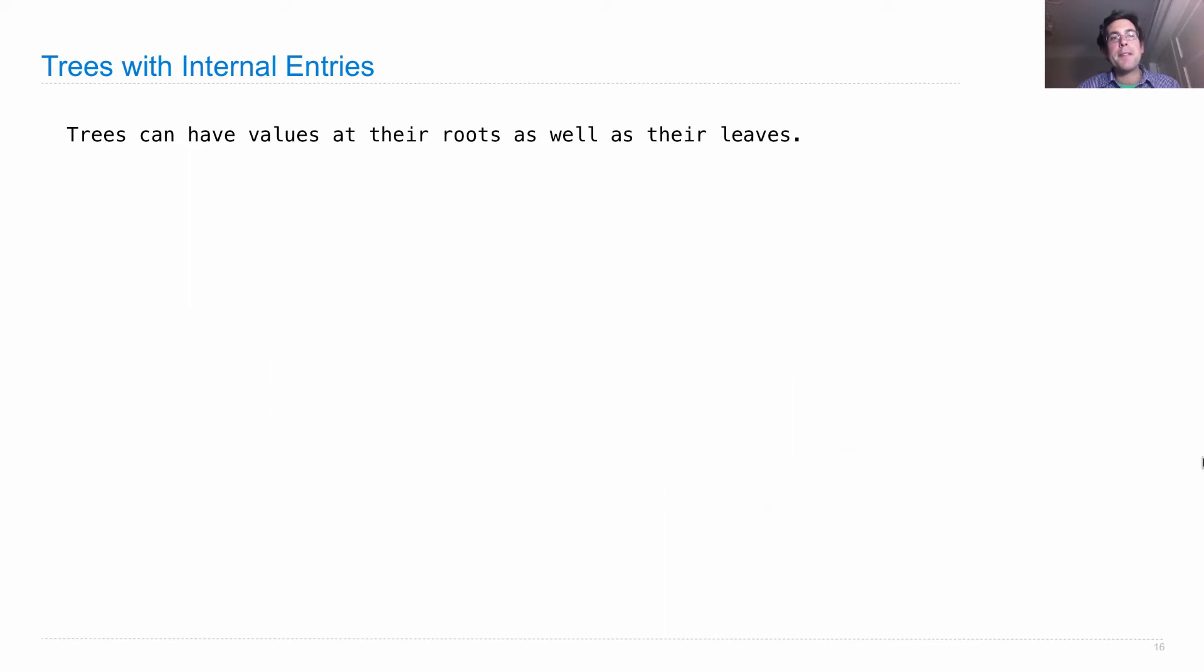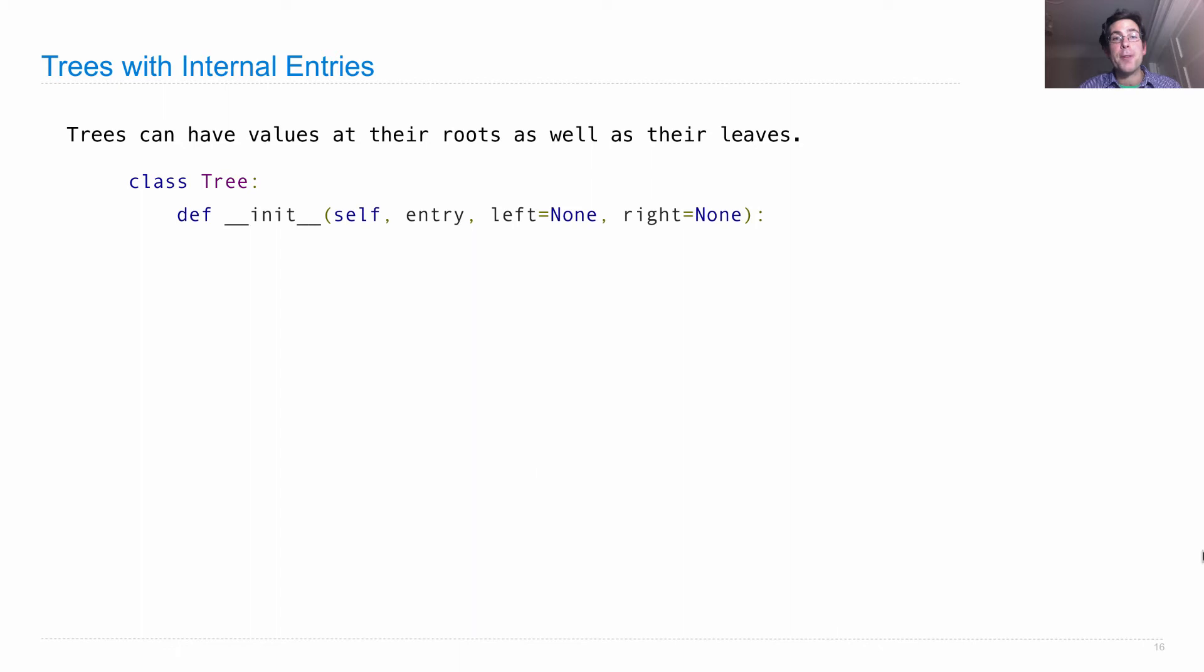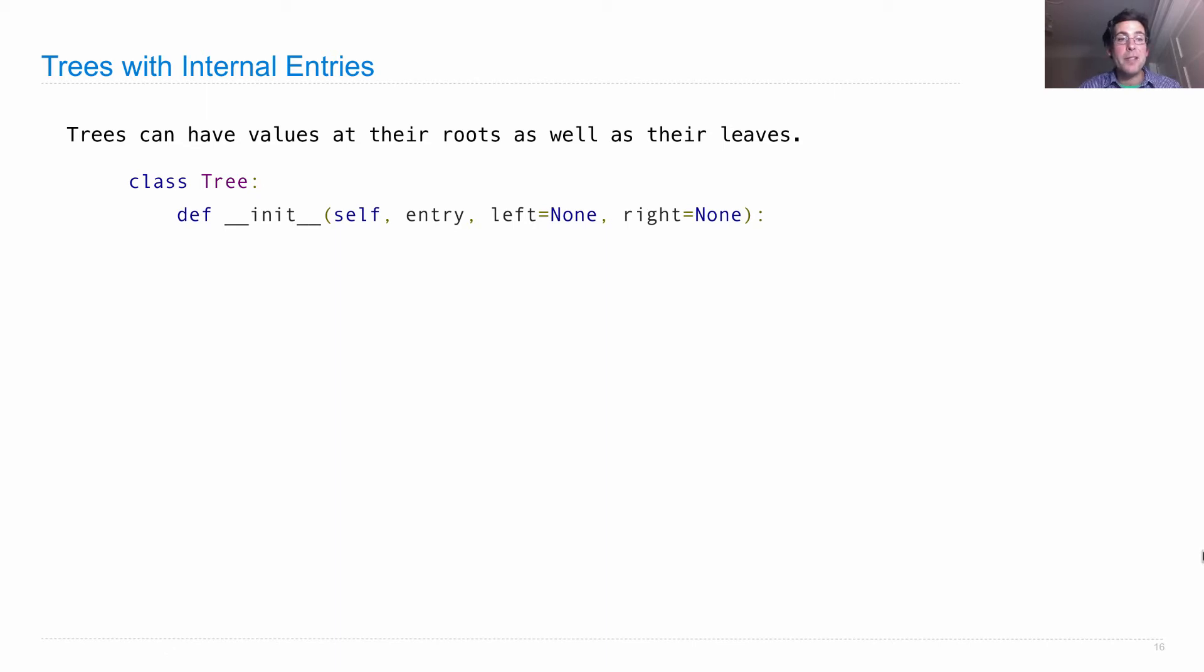So in order to represent this, we're going to use a class. The tree class has a constructor, which takes the entry at the root of the tree, and then the left branch and the right branch. Left and right should either be none or trees themselves.